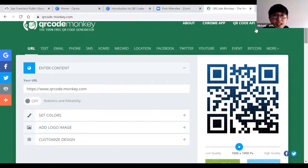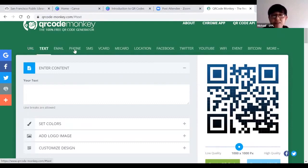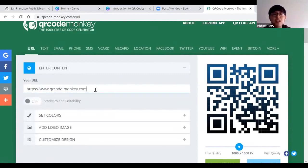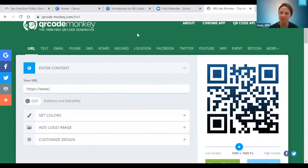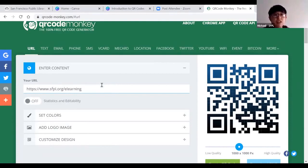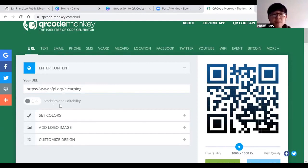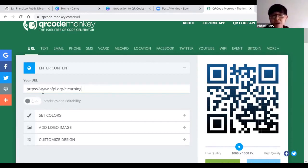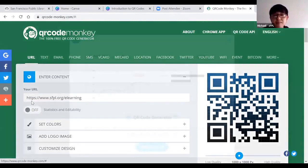Once you get to this website, you should see the main interface. Near the top you have options to create a QR code for a URL, text, email, phone, and many others. I'm going to create one for a URL. Kate, is there a website you'd like a QR code for? Our e-learning page. I'm typing in the URL for our e-learning page. Notice at the bottom of the address bar there's an off button — it says statistics and editability. Right now it will create a static QR code, but if I turn it on, it creates a dynamic QR code where I can change it in the future and track scans.